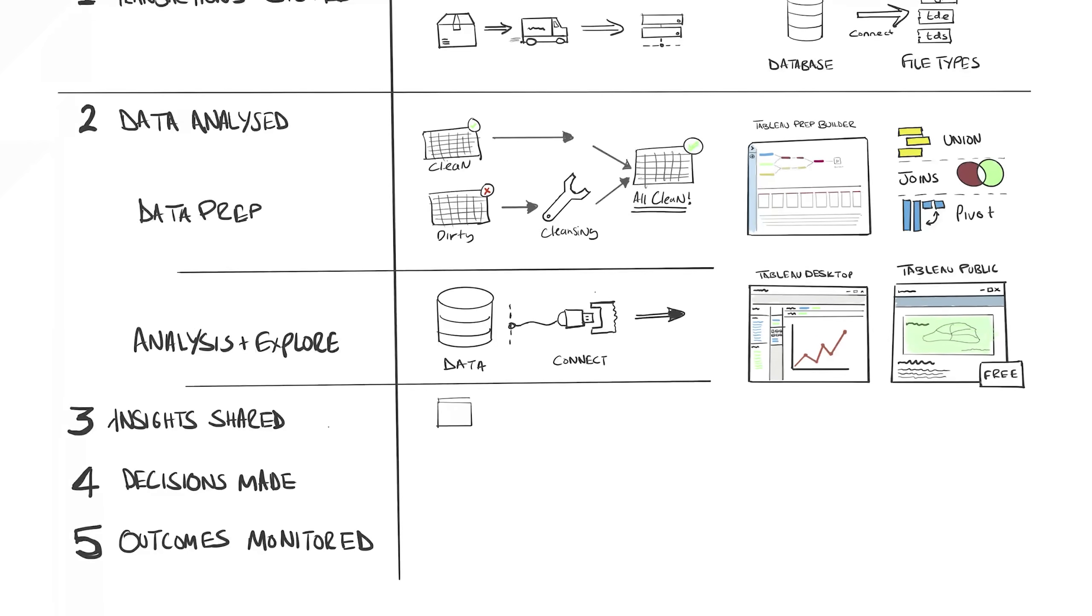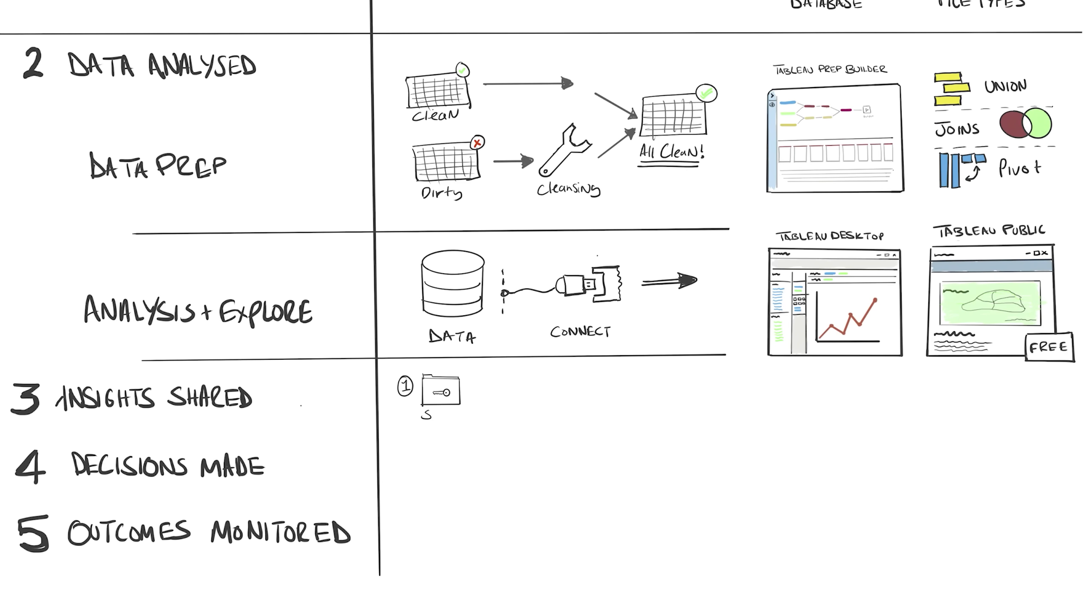One, a safe and secure way to share this data. You wouldn't want someone to get access to your data that shouldn't have access. Number two, allow others to build on your work as an analyst and ask more questions with interactivity and the ability to build your own perspectives.